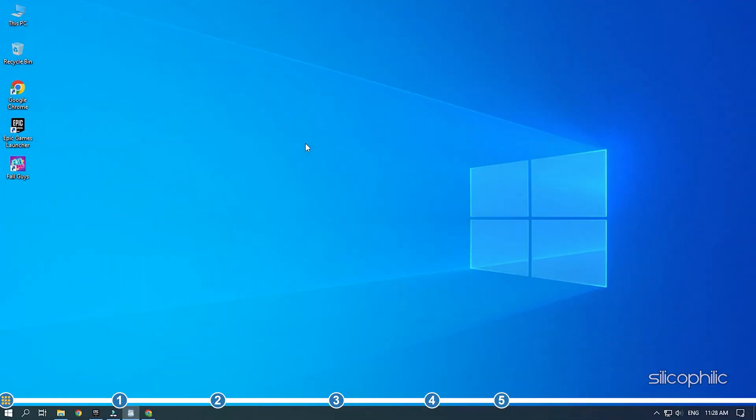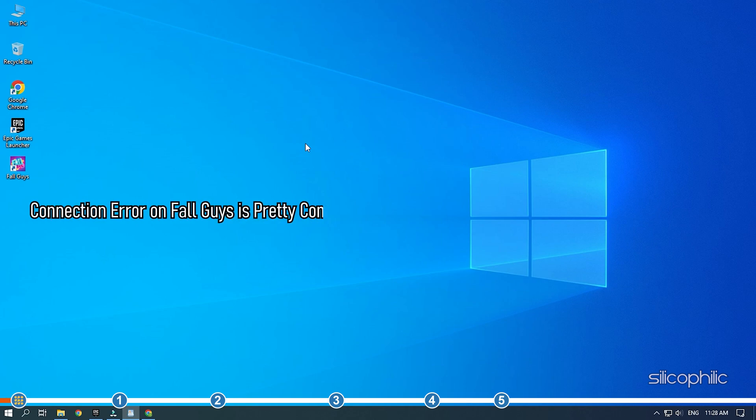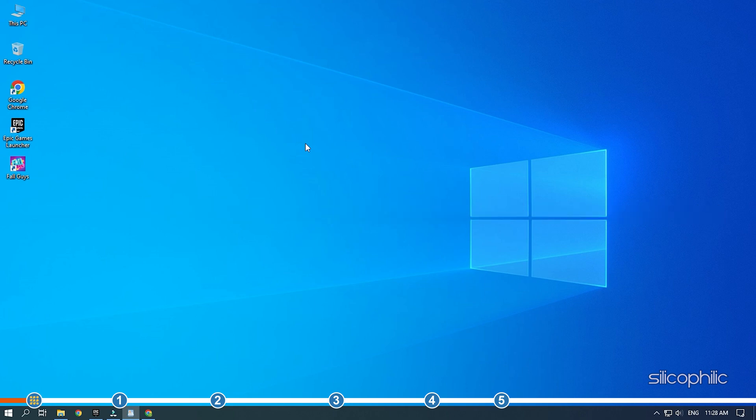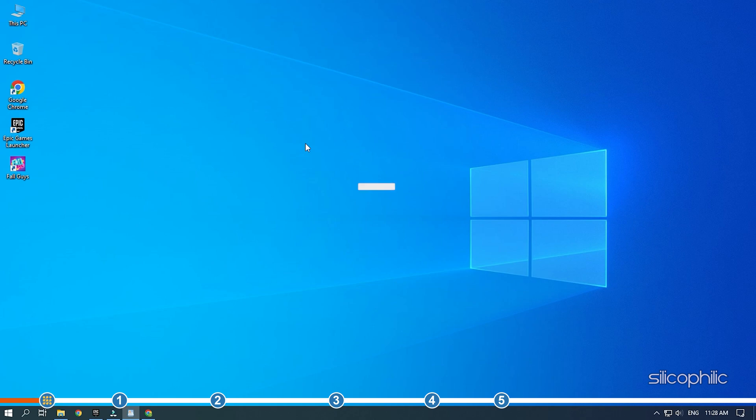Hey, you're watching Silicophilic, the home of all tech solutions. Connection errors on Fall Guys are pretty common but can happen due to several different problems. Here we have shown how you can fix it, so stick till the end and learn how to solve this problem.